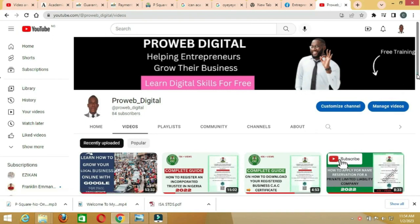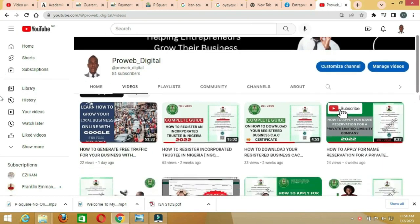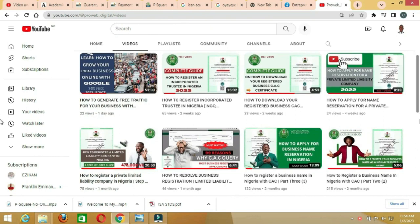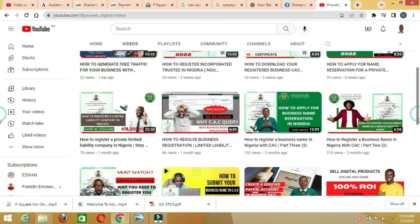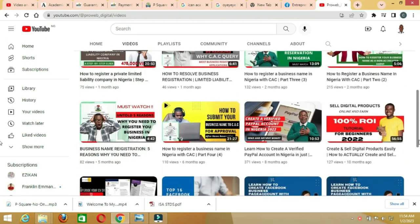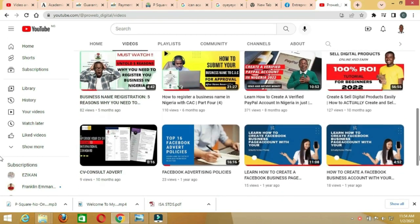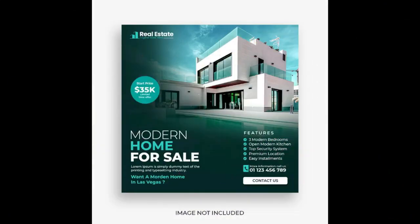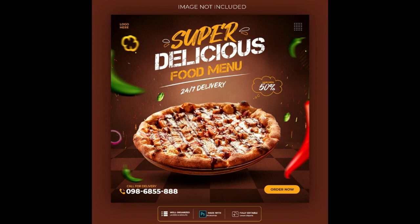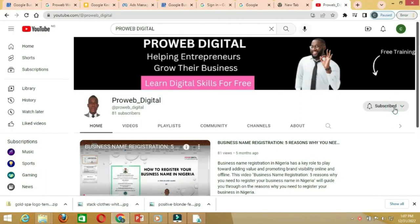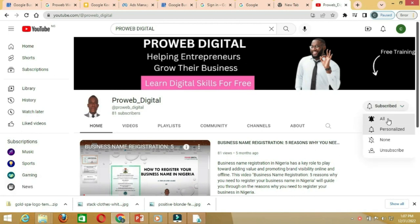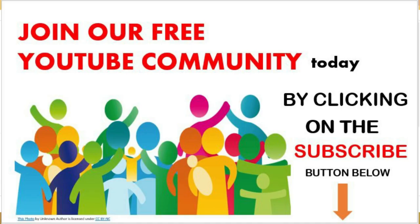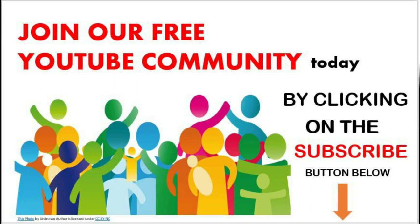Hello everyone, welcome to my YouTube channel where I will teach you how you can grow your business online, how to register your business or company in Nigeria, how to run quality adverts on YouTube, Facebook, and Instagram, and also how you can create eye-catching content for your business using just your smartphone. I am Chris from Pro Web Digital.